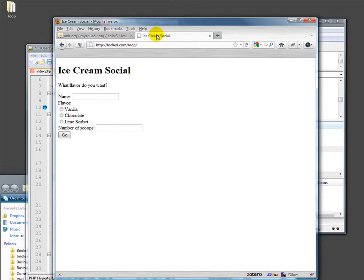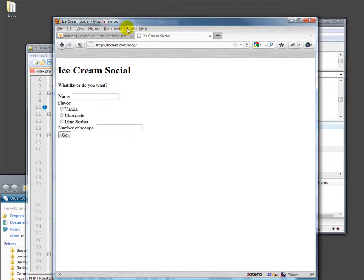Basically, we've opened up shop and said anybody out there, any random stranger on the web, go ahead and put whatever you want in our database. That's not a good idea. Anytime you want to open up a form and let people put stuff in your database, you ought to validate and sanitize that data.